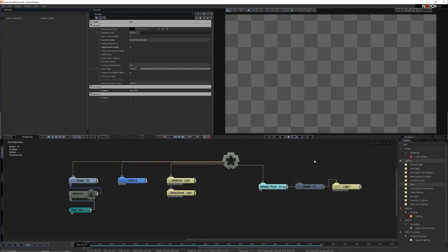It's not just lights. We've expanded this functionality for particles and fields. Both emitters and effectors for both of these systems can be controlled by arrays too.